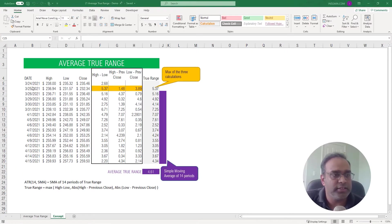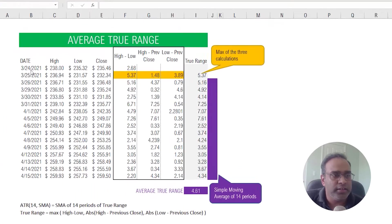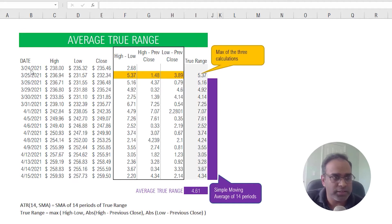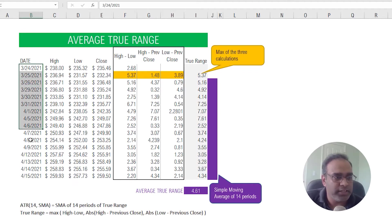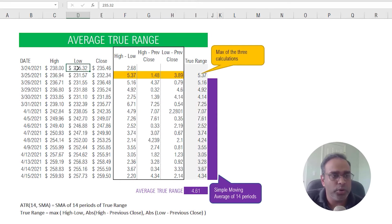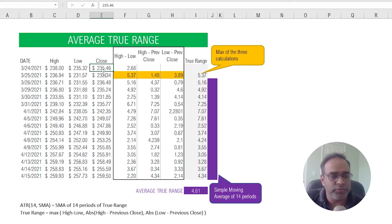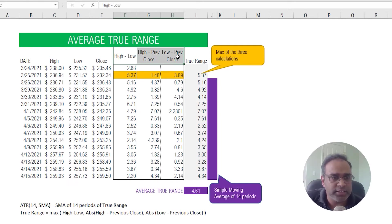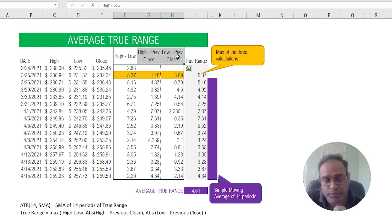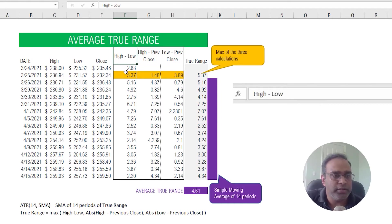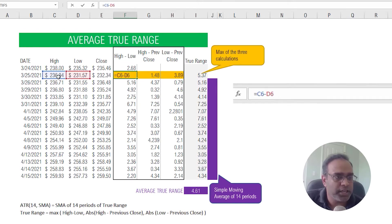So what we have on screen is the history of price information for a random stock, and I have the dates, the trading date, the high, low, and the closing price for that stock. And according to the calculations of ATR we have to calculate these three individual calculations. First, this one is nothing but high minus low.